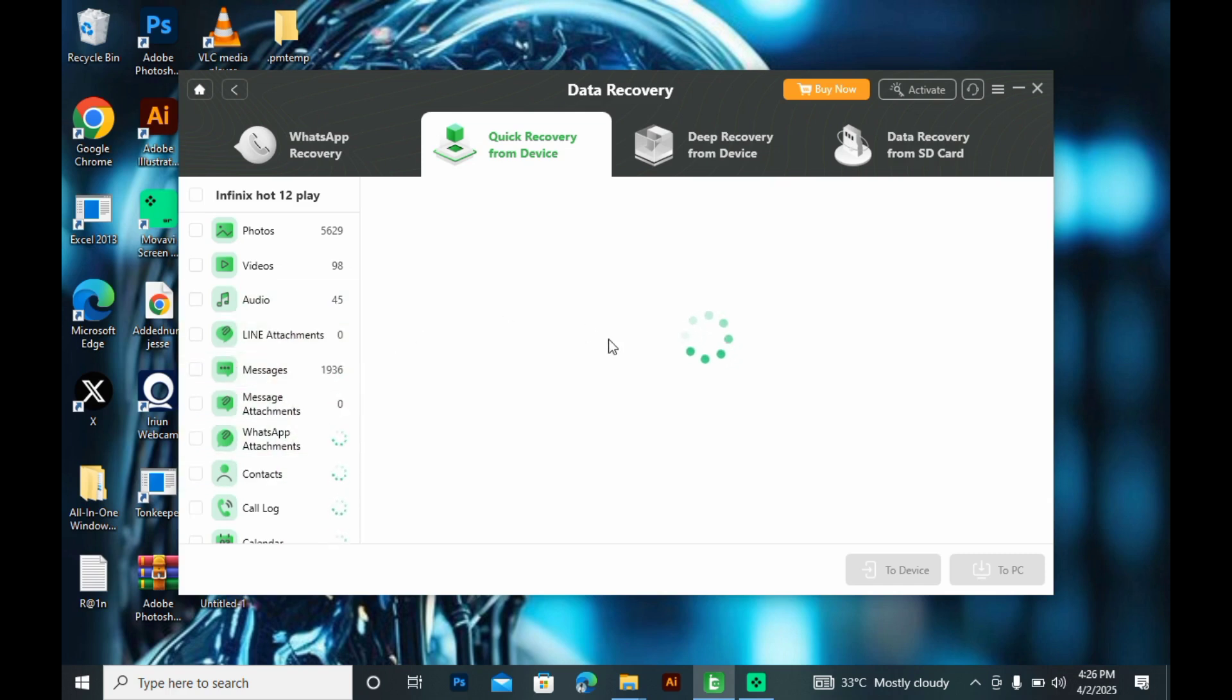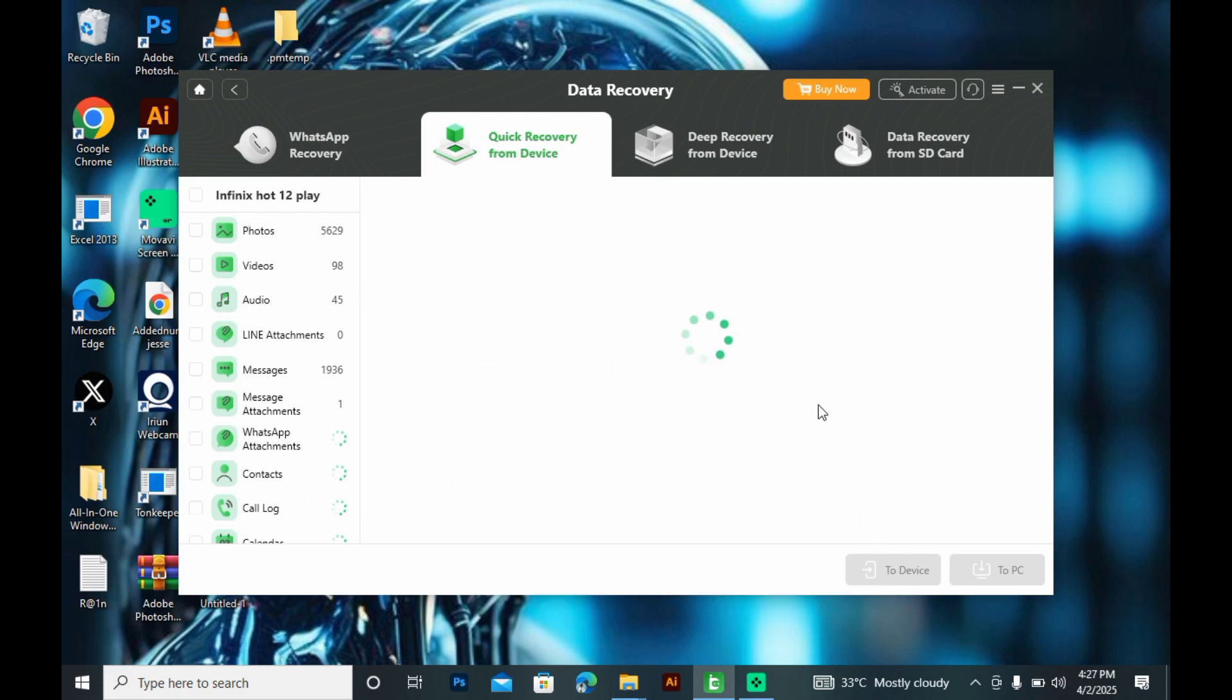So before I forget, the free version won't allow you to export the files but they will show you your files. You are only allowed to export to your PC or your device when you are using the paid version. So this is the activation button above and you can use it if you have one.